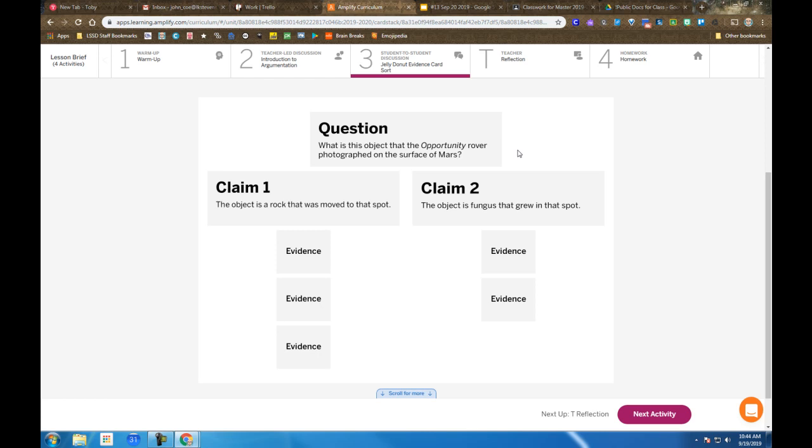The first round, you get cards labeled A through G—seven cards. Once you've arranged those, you're going to come to me and get a second set of cards, H through K, which have additional information. Because one of the important things in science is we're always being updated with new information. Then we'll add those other cards to either claim one or claim two and see what conclusions we come up with.